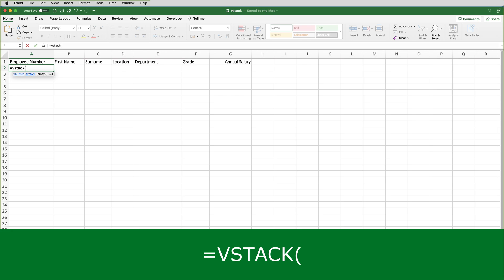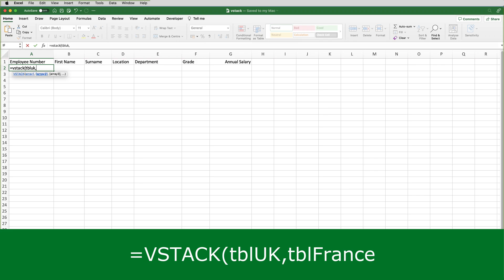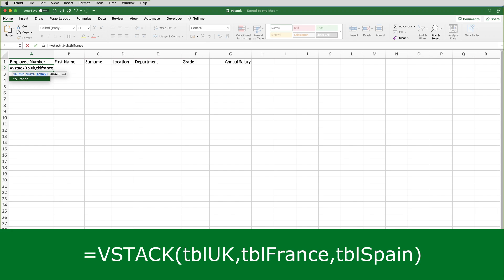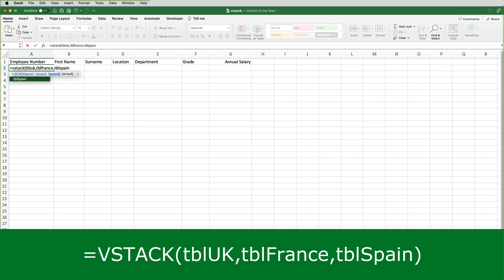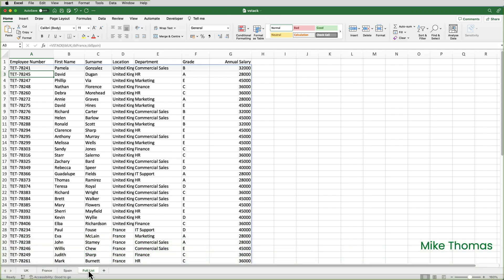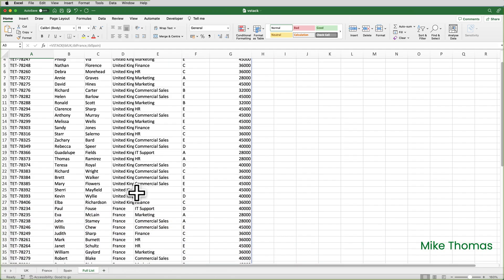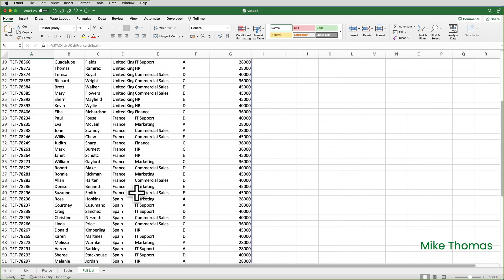Then a comma. The second array is going to be TBL France. And the table names are not case sensitive. And the third array is TBL Spain. Close the brackets and enter. And what it's done is it's combined all that data together.